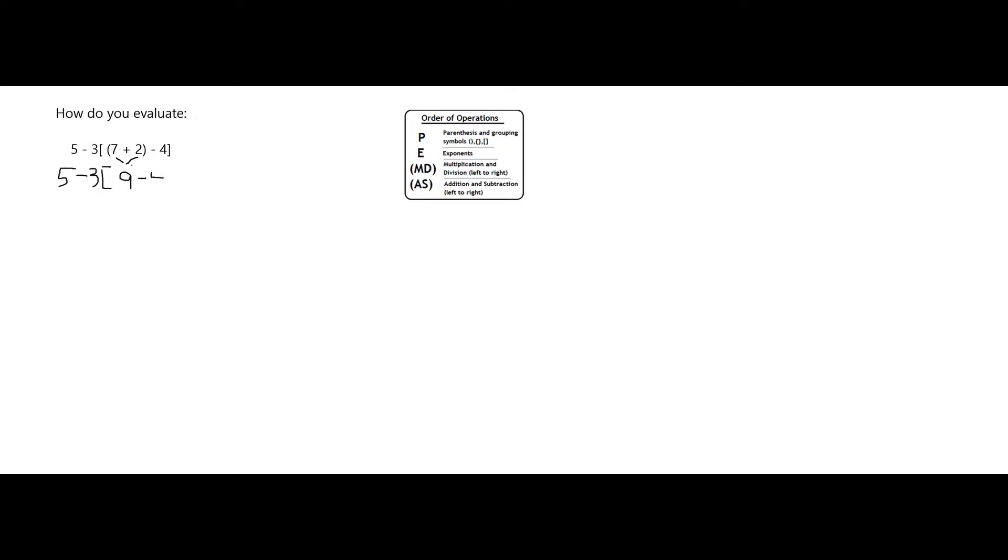So first, I see that I have the bracket grouping symbol, but inside that I have yet another grouping symbol of the parentheses. In that innermost grouping, I have 7 plus 2, which is equal to 9, and then that's still going to be minus 4.